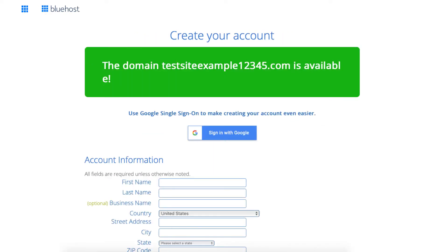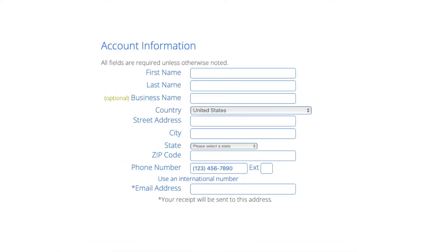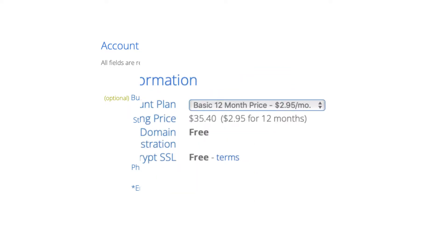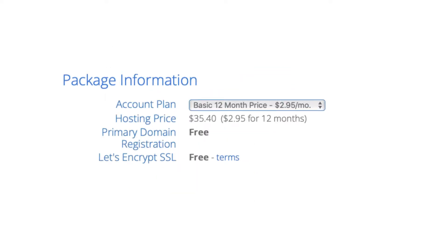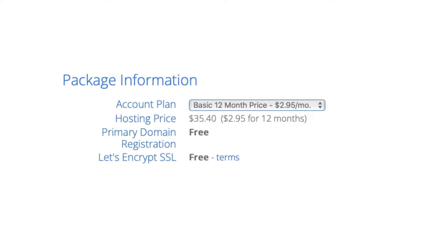You'll now be on the create your account page. You now want to input your account information. Next is the package information section. It'll have the Bluehost plan you chose with the term, the price, and you'll see domain registration free as well as the Let's Encrypt SSL certificate being free.